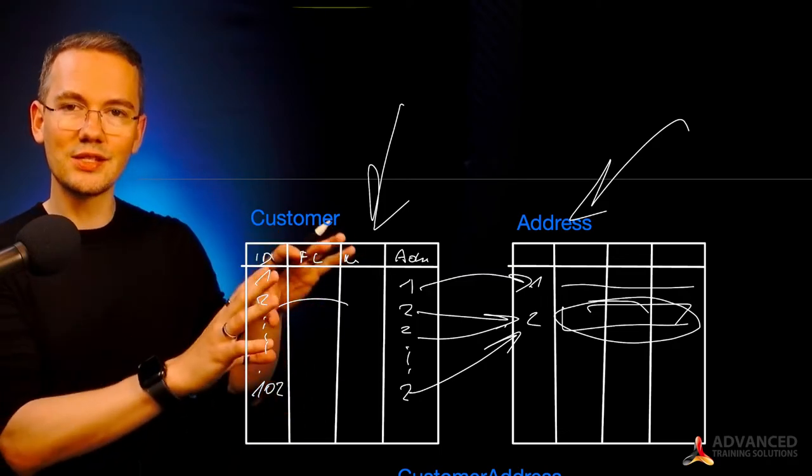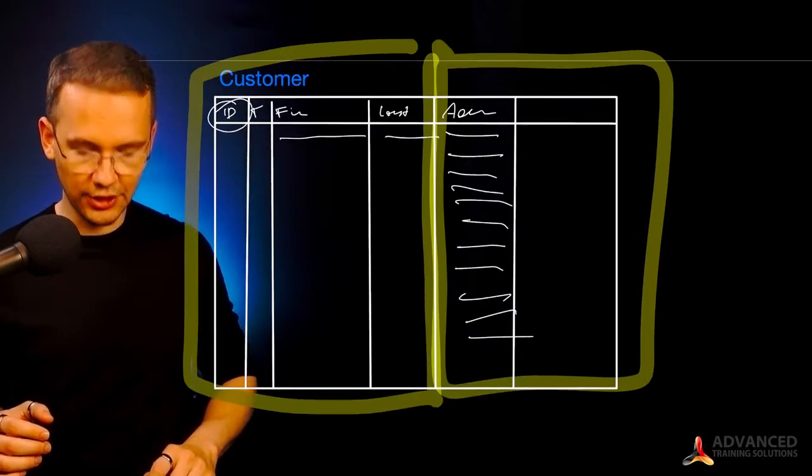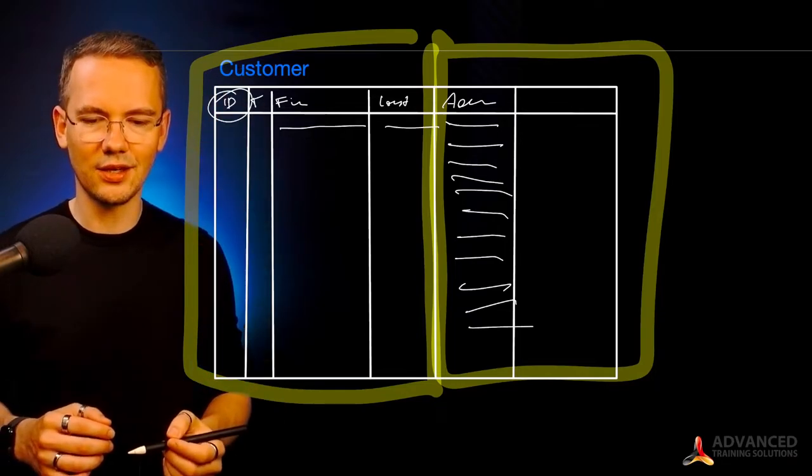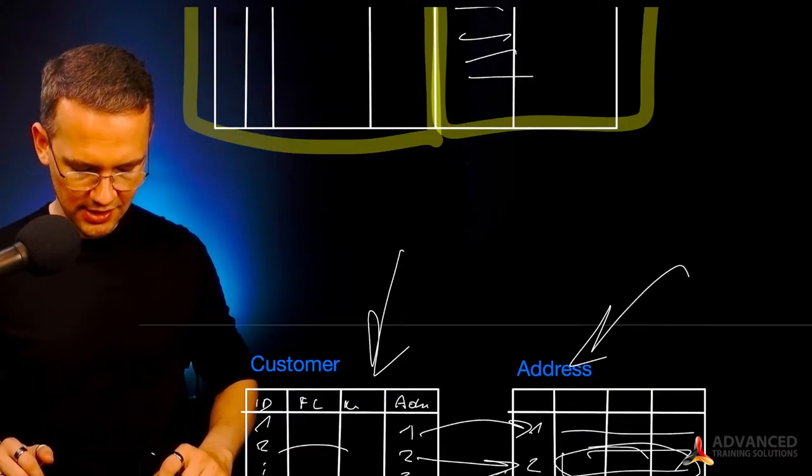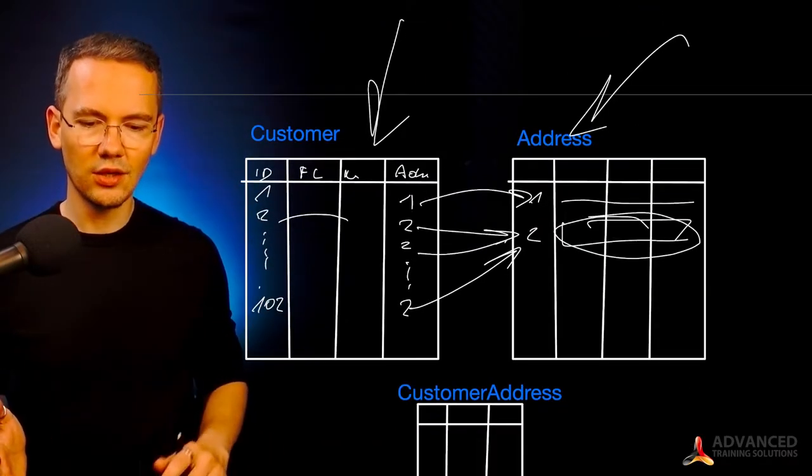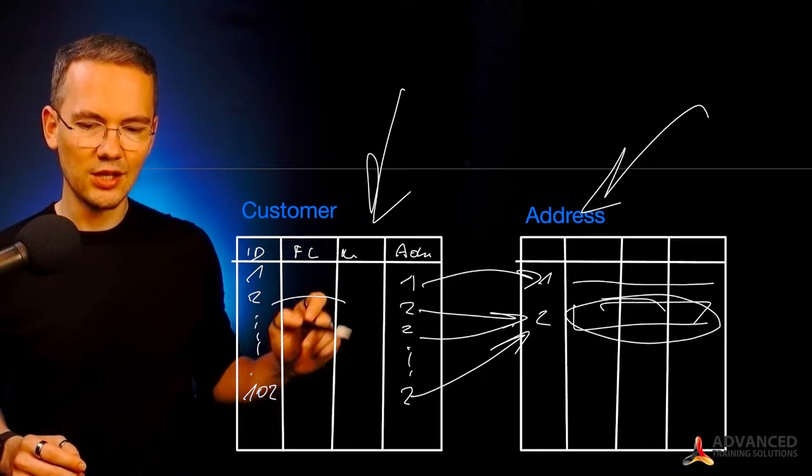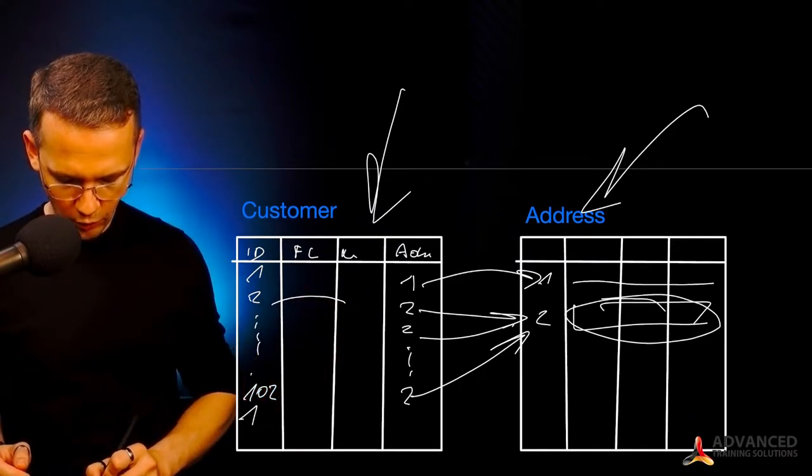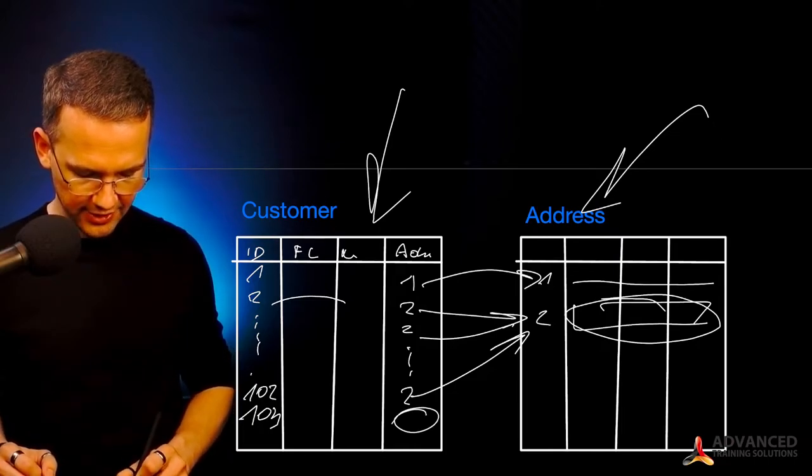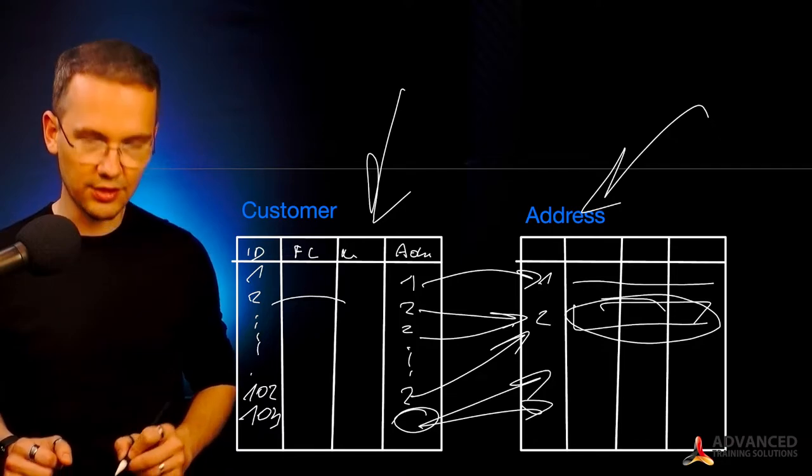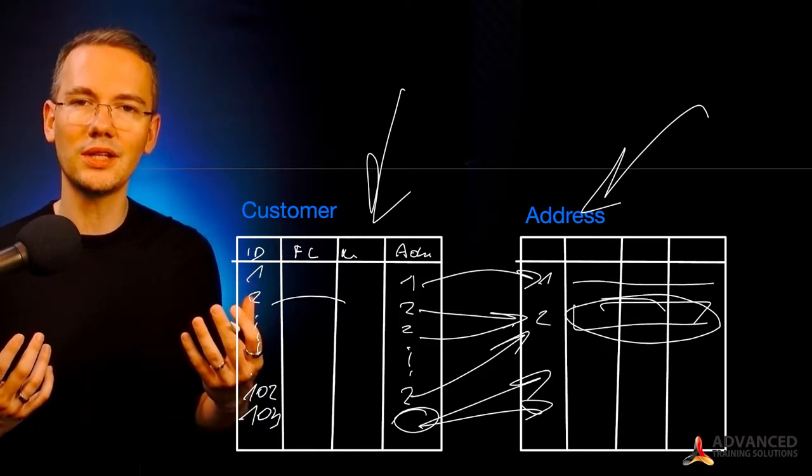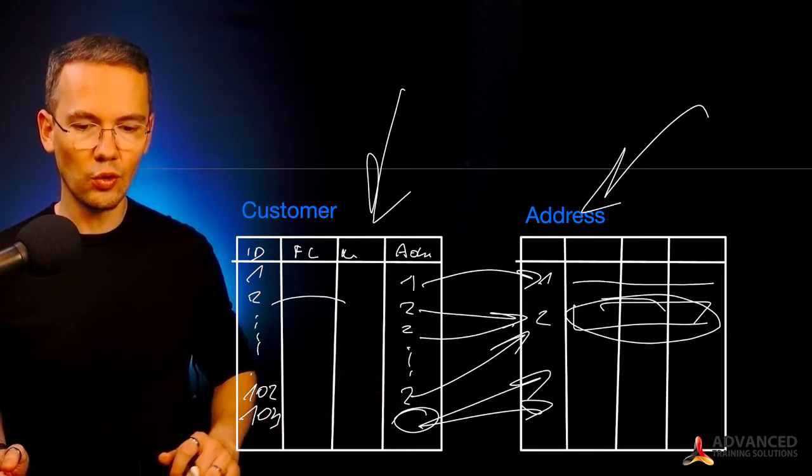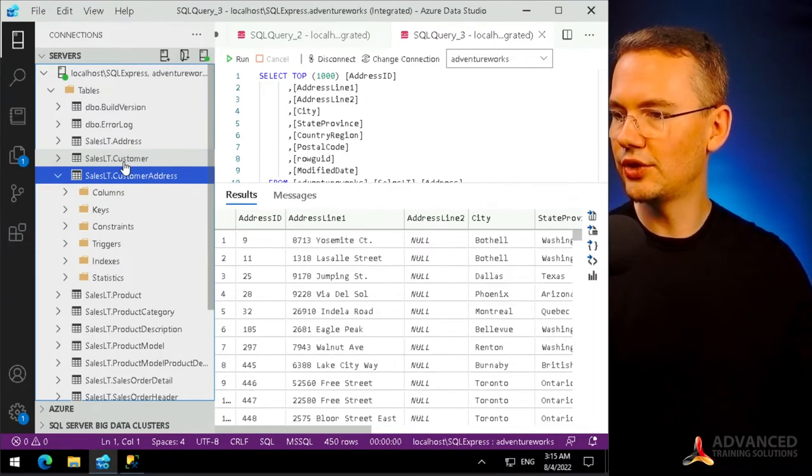But unfortunately, this normal form does not answer my query. Because right now, my problem that I started with, if I have one customer that has two addresses, what do I do? Well, let me just move this one away from the screen for a second. So again, I do have the customer number 103, who has two addresses, what do I do? Well, I cannot have the ID of the address one and the ID of the address two. I cannot have two different information in one column that would point to different locations.